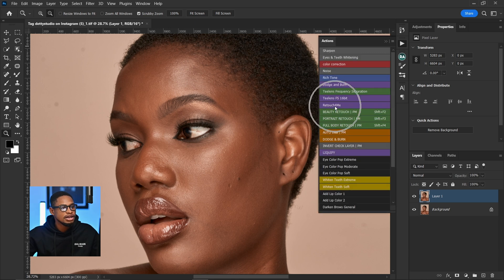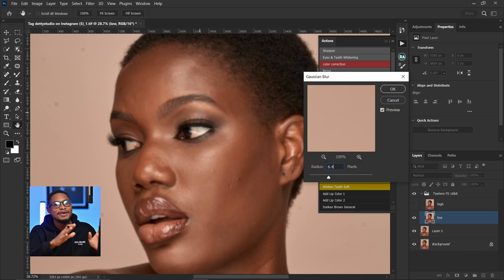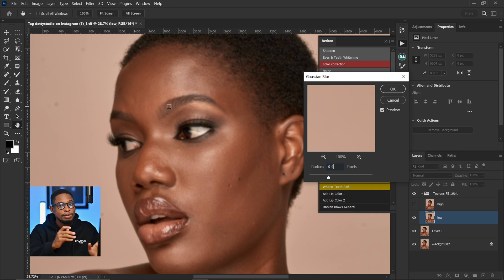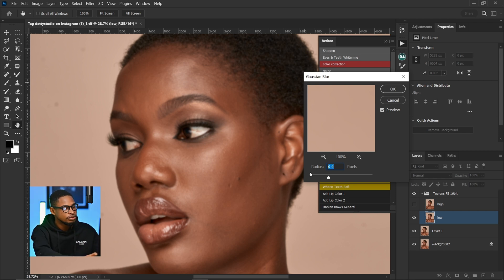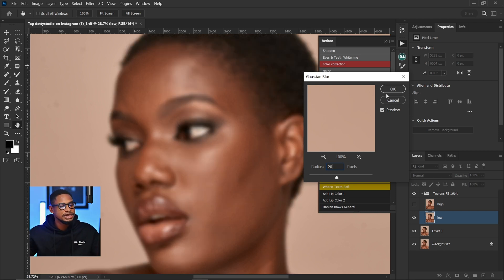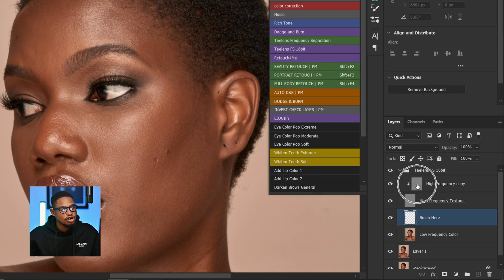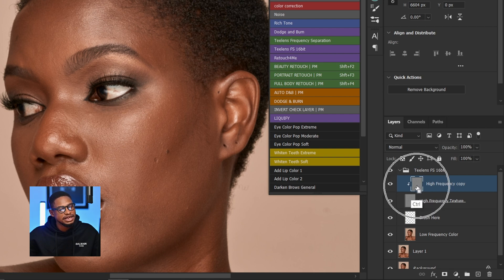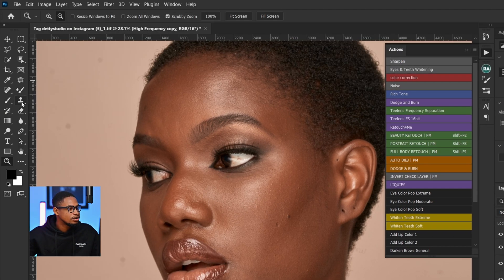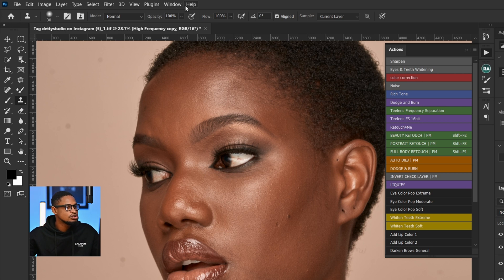I come to my actions and click on T-Lens 16-bit frequency separation because this is a 16-bit image. I'll click on T-Lens 16-bit. For the blur radius, I'm just going to put 20% and click OK. Since I want to remove all the blemishes, I'm going to come to my high texture copy layer — the first layer — and pick my clone stamp tool.